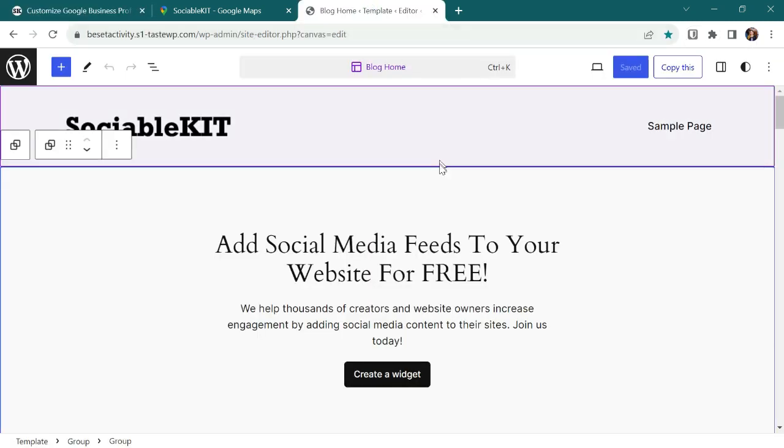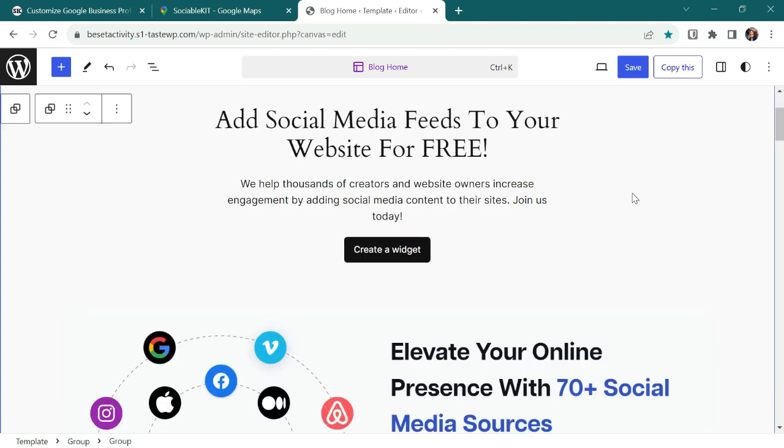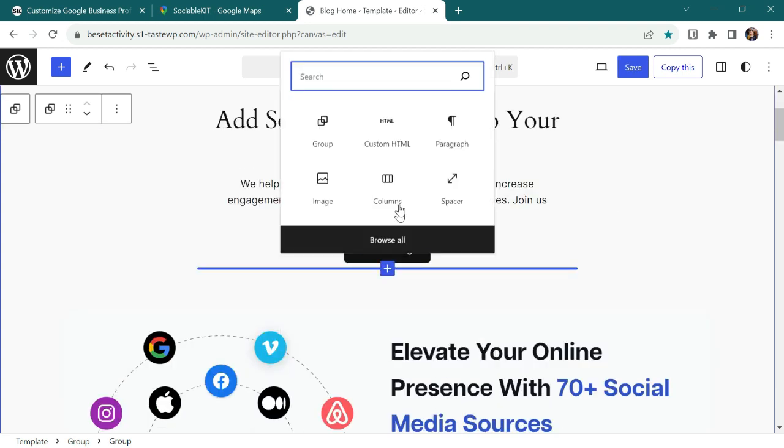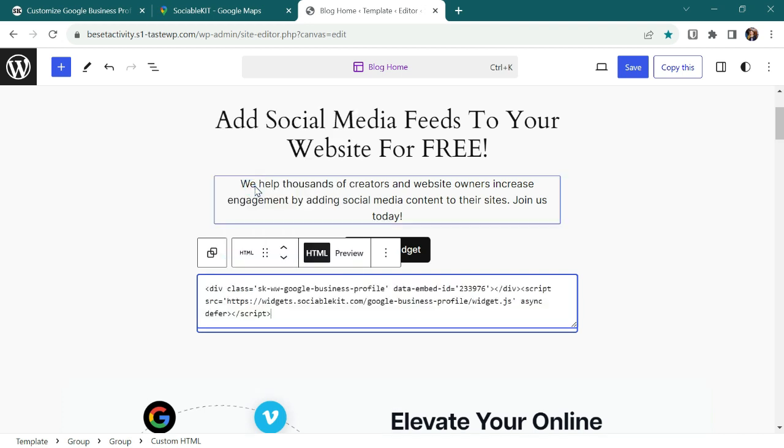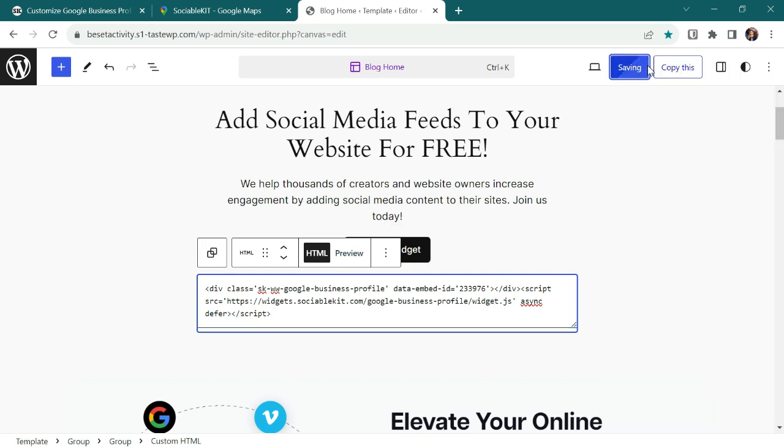As you can see, this is my existing page where I will embed the code. And if you want to embed your code to a different page or create a new page, that is also possible. I will embed the code now. I will click this block and choose Custom HTML. And next, I will paste the embed code that I copied from the SociableKit dashboard. Before we check the preview, let's click the Save button first.